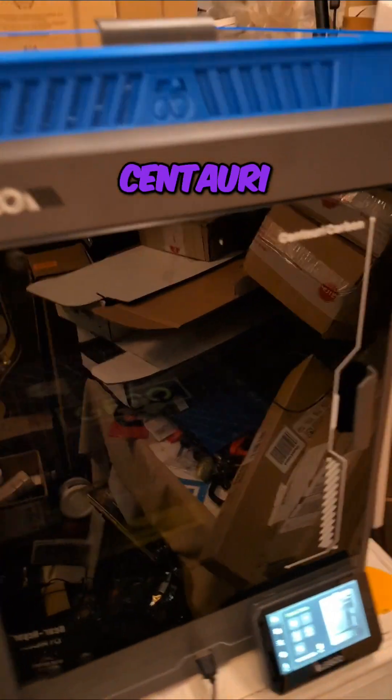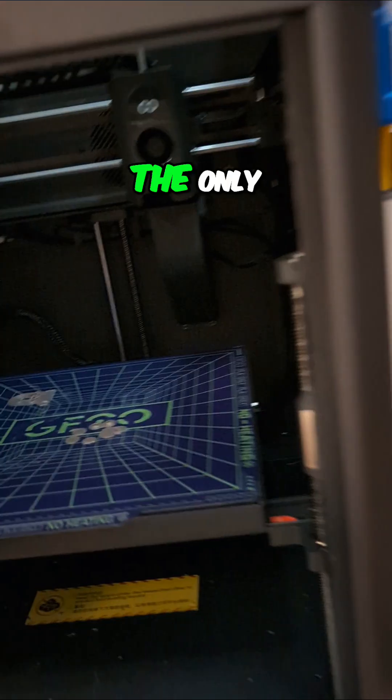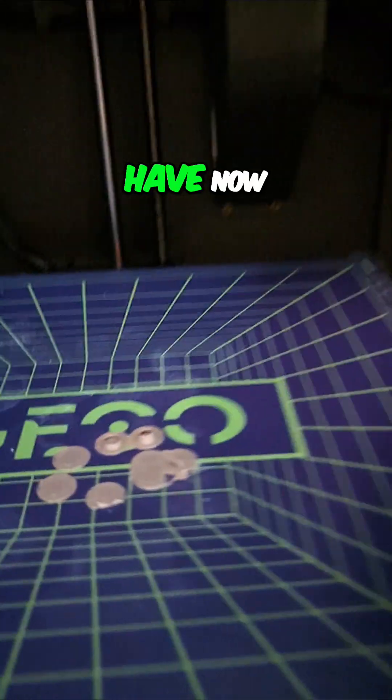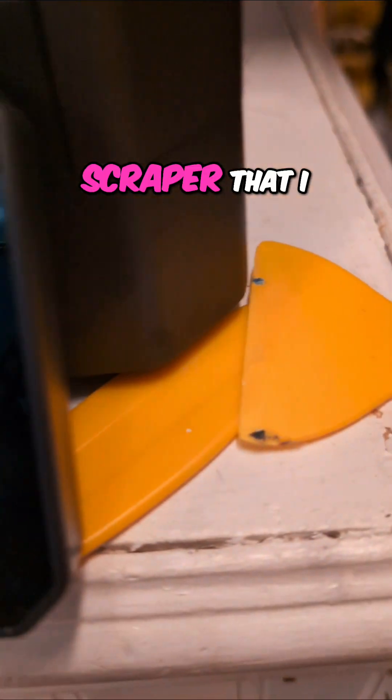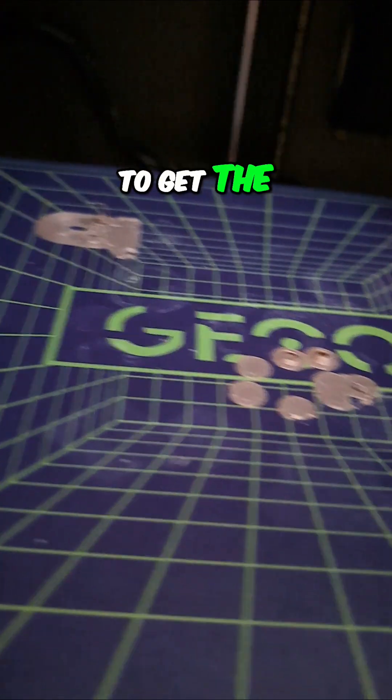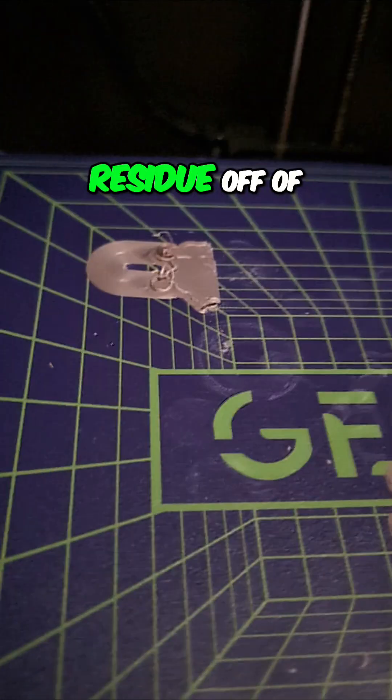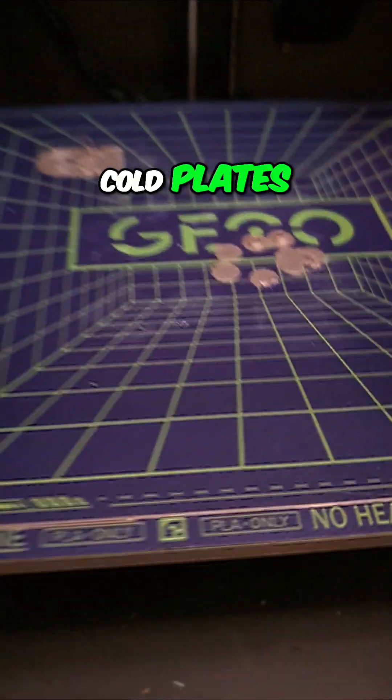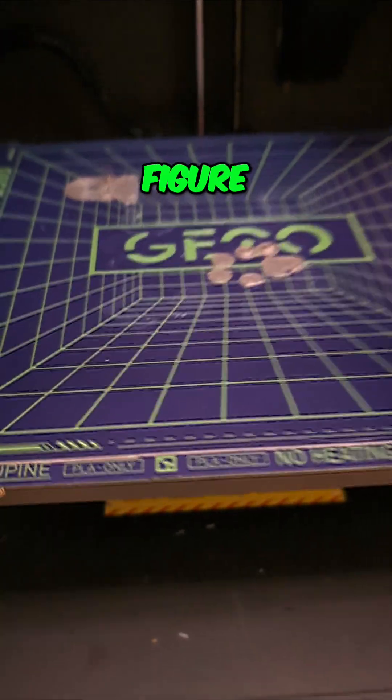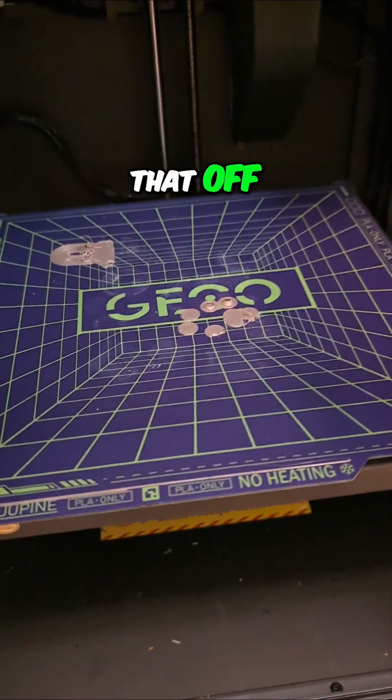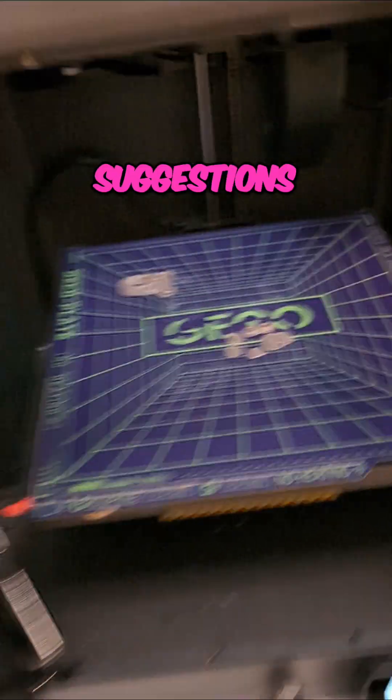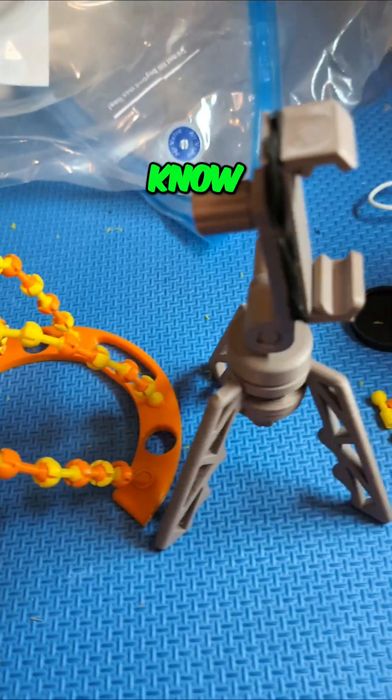Useful projects coming out of the Elegoo Centauri Carbon once again. The only problem I have now is I broke my scraper that I used to get the brims and other filament residue off the cold plates, and I got to figure out how to get that off. If you have suggestions, please let me know.